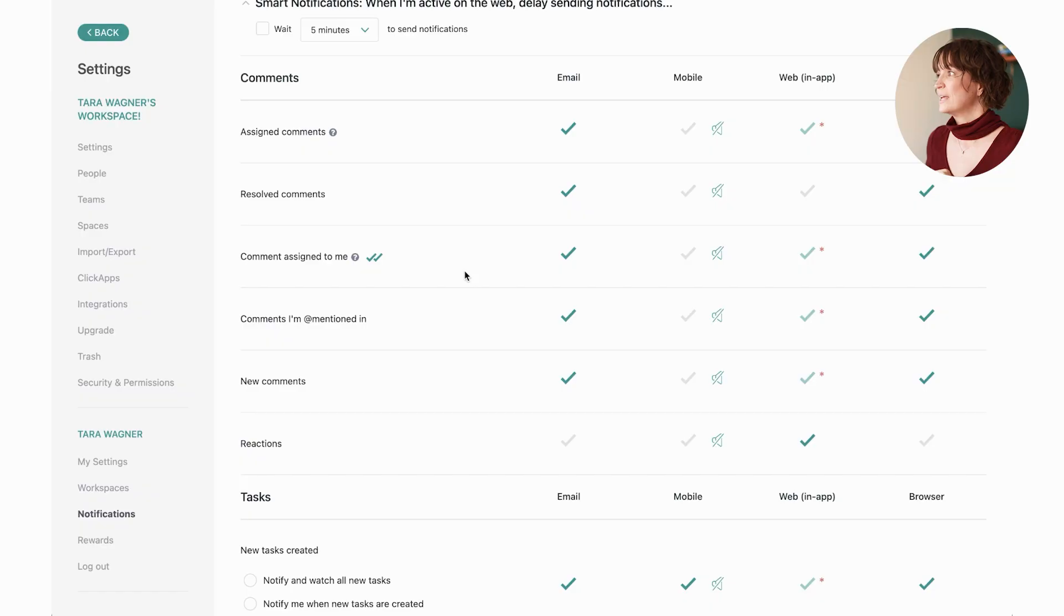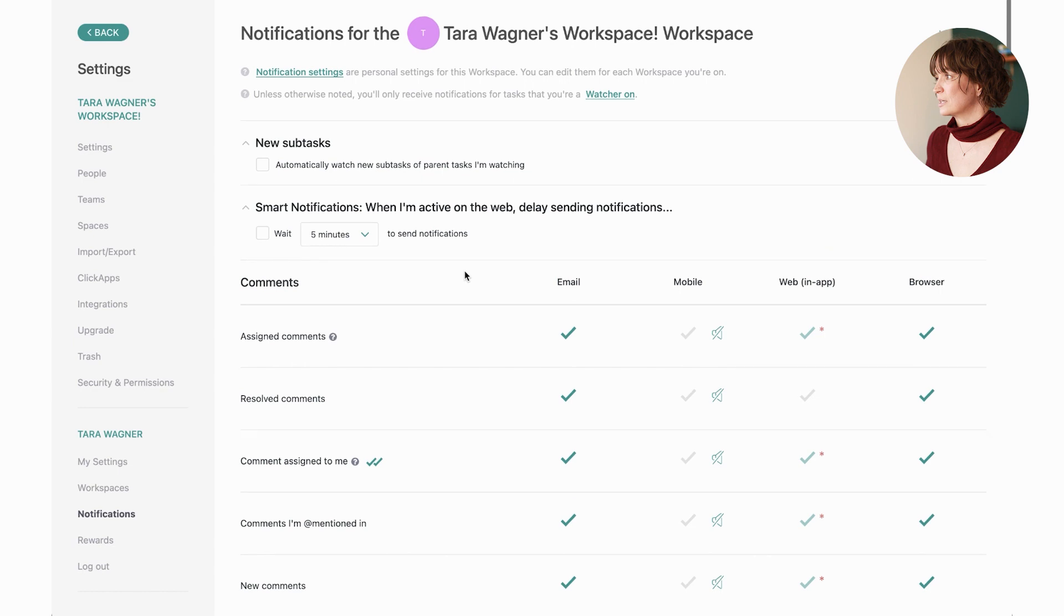I don't need a notification to let me know that I have a task coming up, that I have a task overdue, that I have a task that I've just created, any of those things. So really go through this with a fine tooth comb and decide for yourself what makes the most sense.